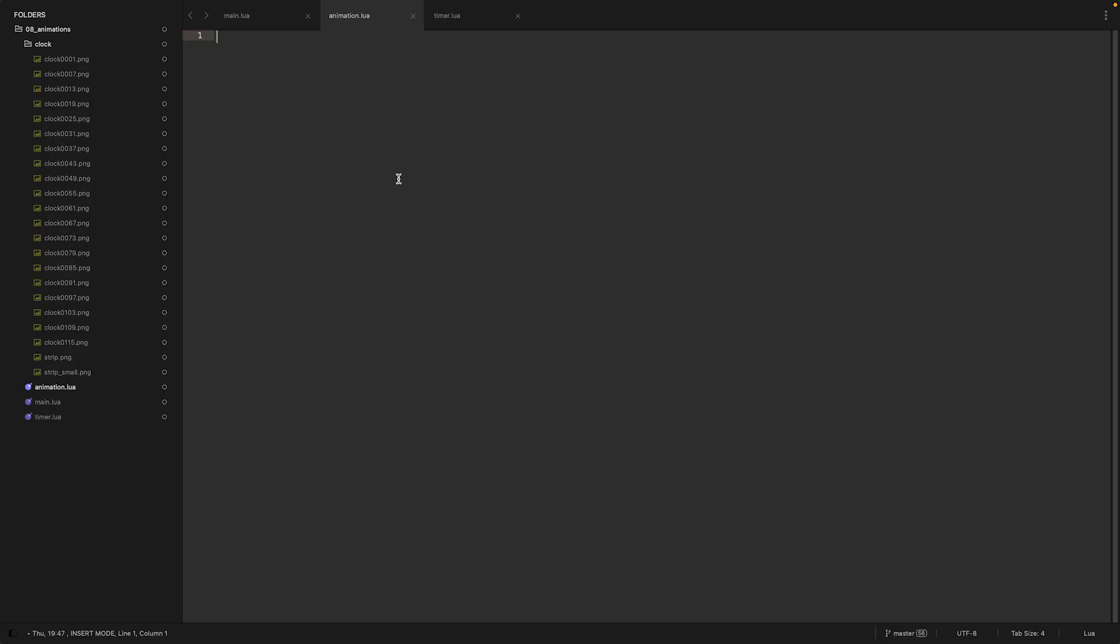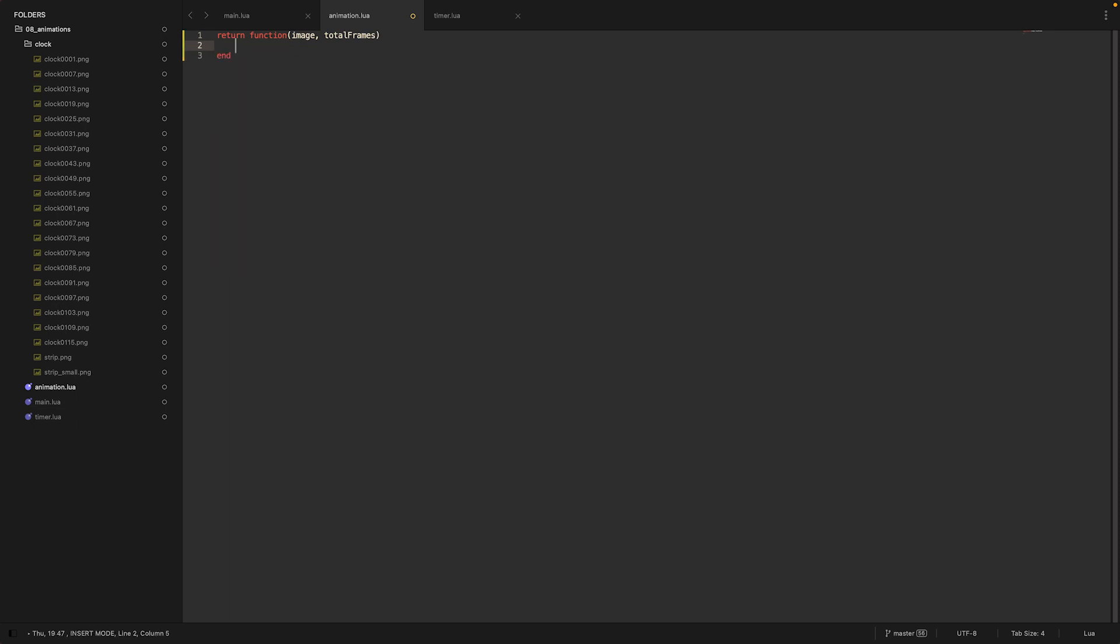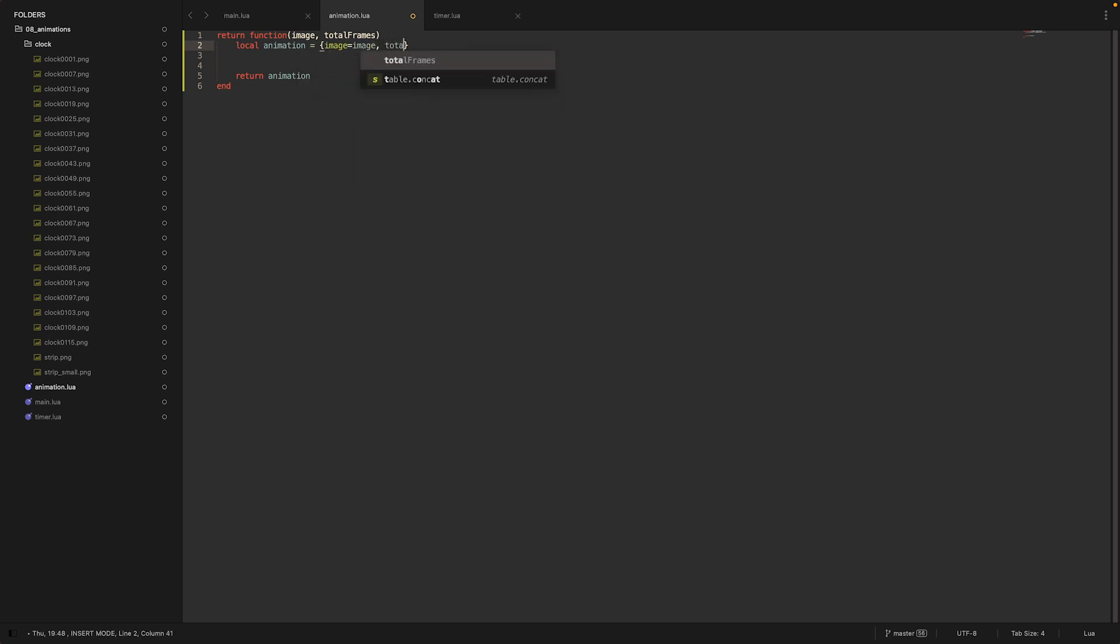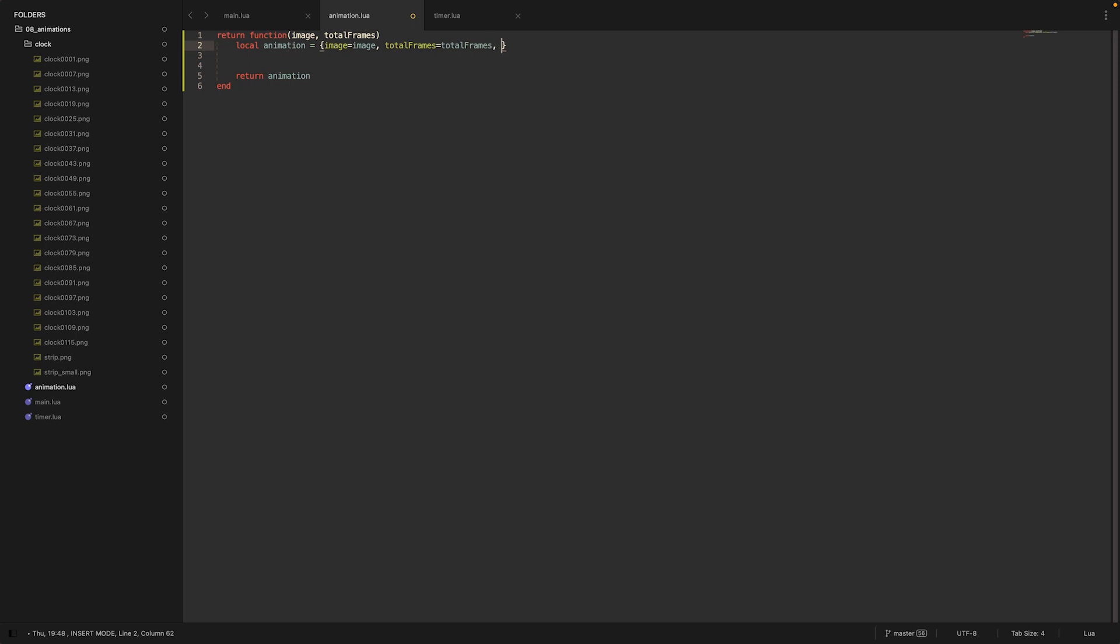So now that we have our timer function, we can actually write our animation module. Let's start with return function(image, total_frames). This will be our constructor. In here we say local animation is a table. We return animation at the end. Animation should have some properties: it should have the image; it should have the total_frames; and it also should have a current_frame which starts at zero.